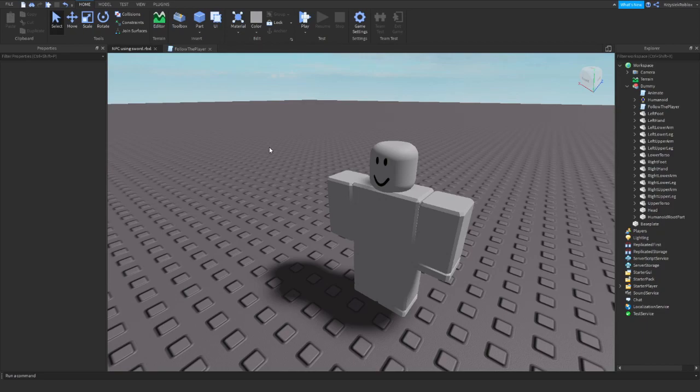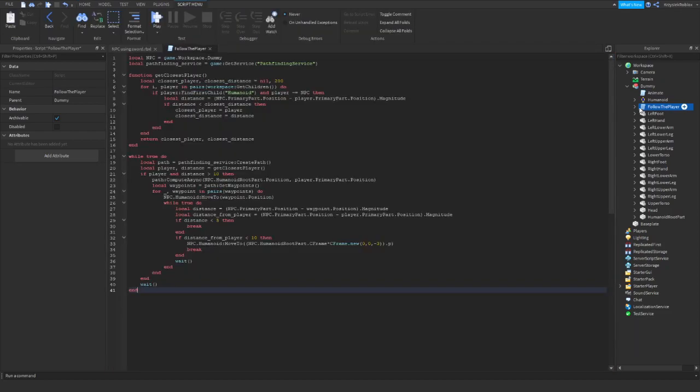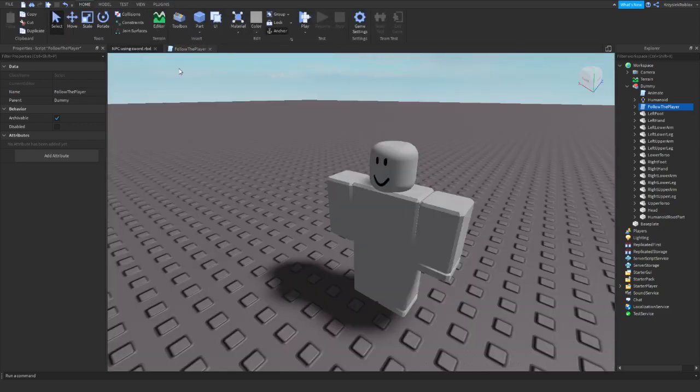So hello everyone, Psyluck here and welcome to another tutorial on my YouTube channel. So today we will be making an NPC that will be able to use a sword. But before we start, I need to tell you one important thing, and what this thing is, is that you need to go to one of my previous tutorials and script an NPC that will follow the player because that is our base today. So if you haven't watched the tutorial, I will leave a link in the description. Go through this tutorial at first.